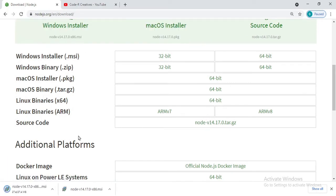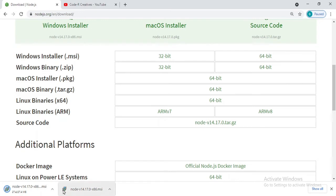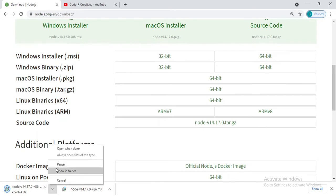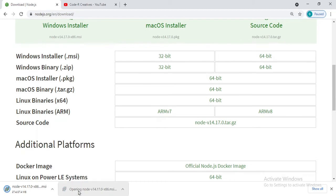It will automatically download the .exe file for my Windows. I already have the file. Let's open this file on the PC.